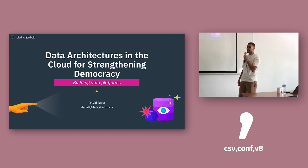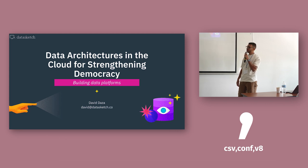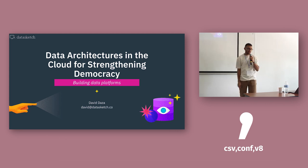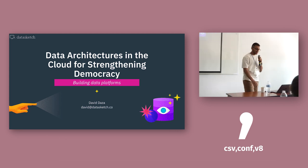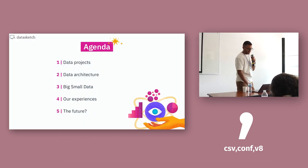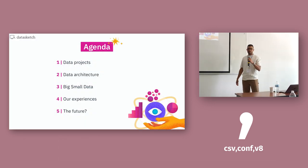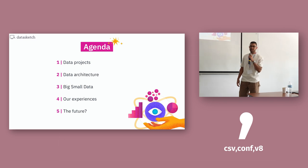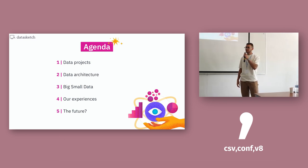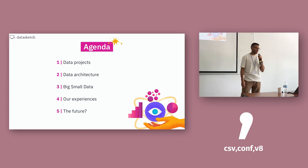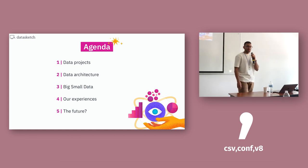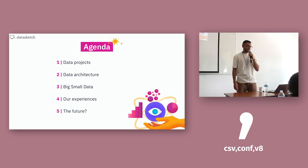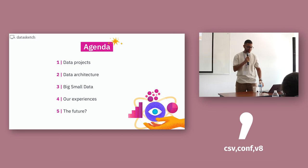I work at a civic tech company organization. That's my email if you ever want to reach out. First I will be talking about data projects followed by data architectures, big small data. Maybe that's a new term for some of you. Our experience is building stuff and I will attempt to talk about the future.